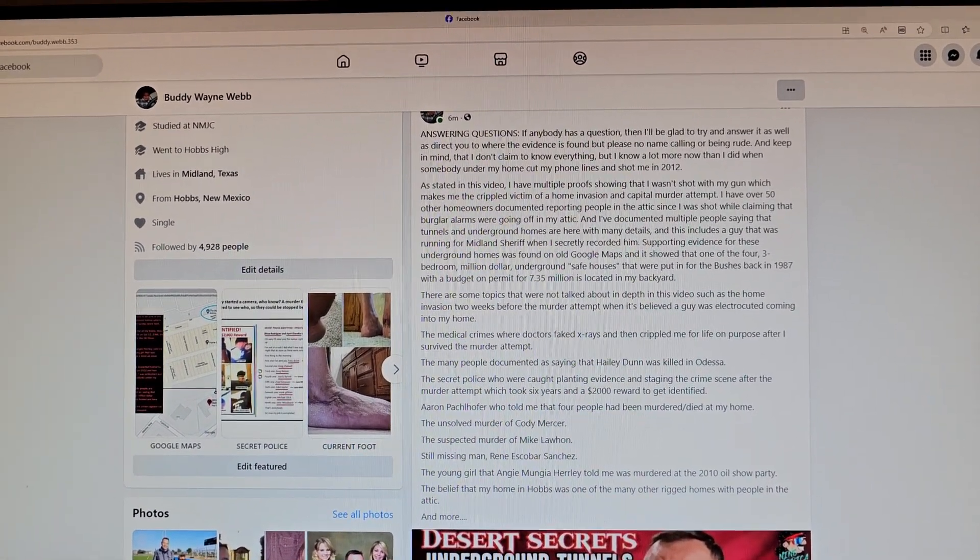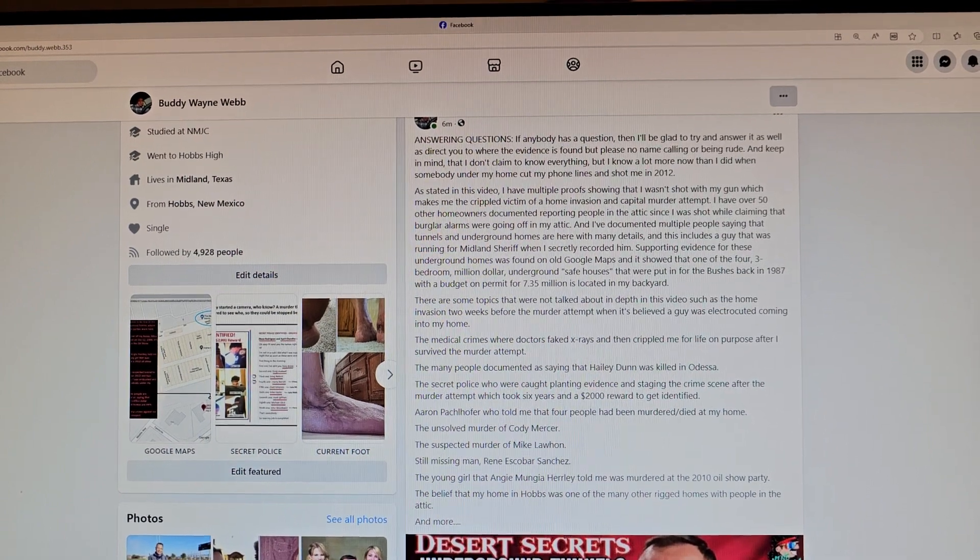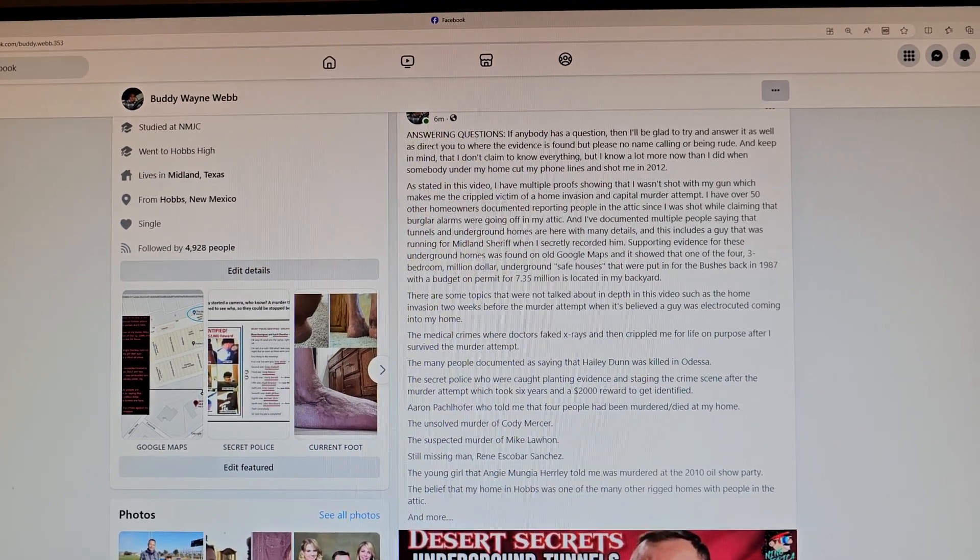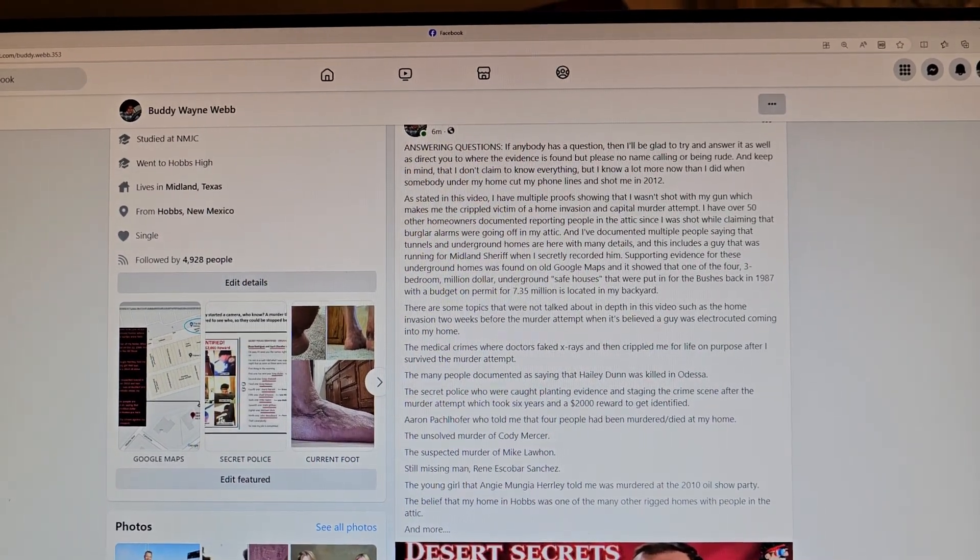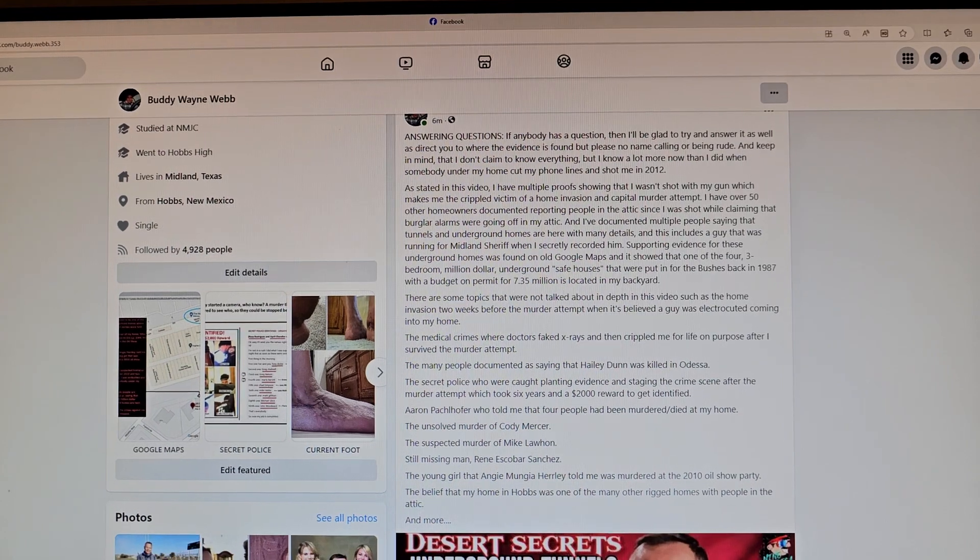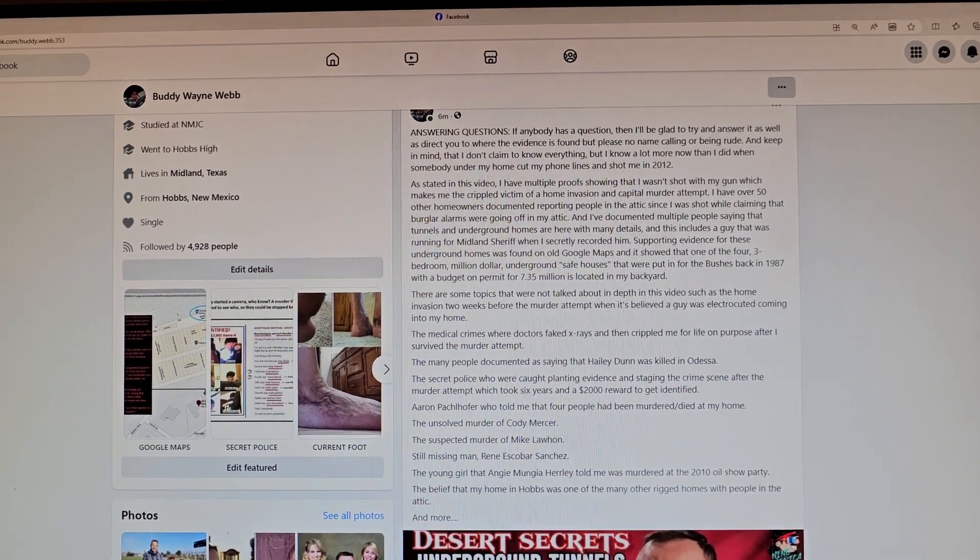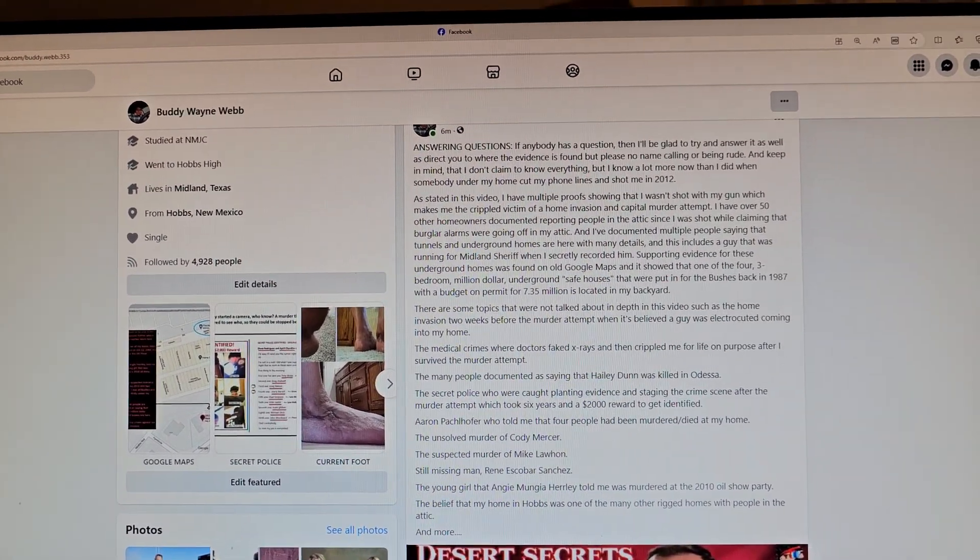As stated in this video, I have multiple proofs showing that I wasn't shot with my gun, which makes me the crippled victim of a home invasion and capital murder attempt. That's the facts, that's all there is to it - irrefutable evidence.